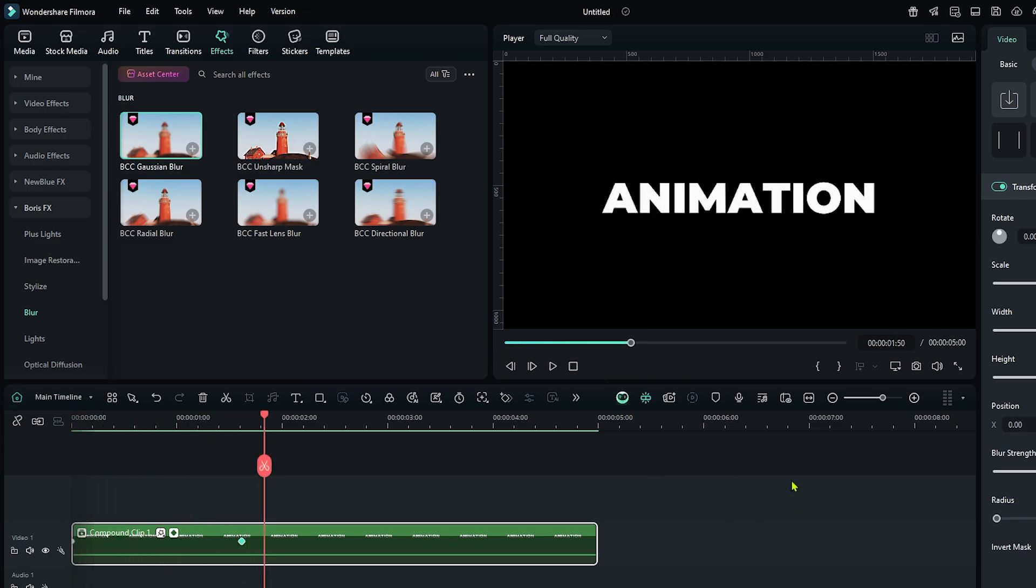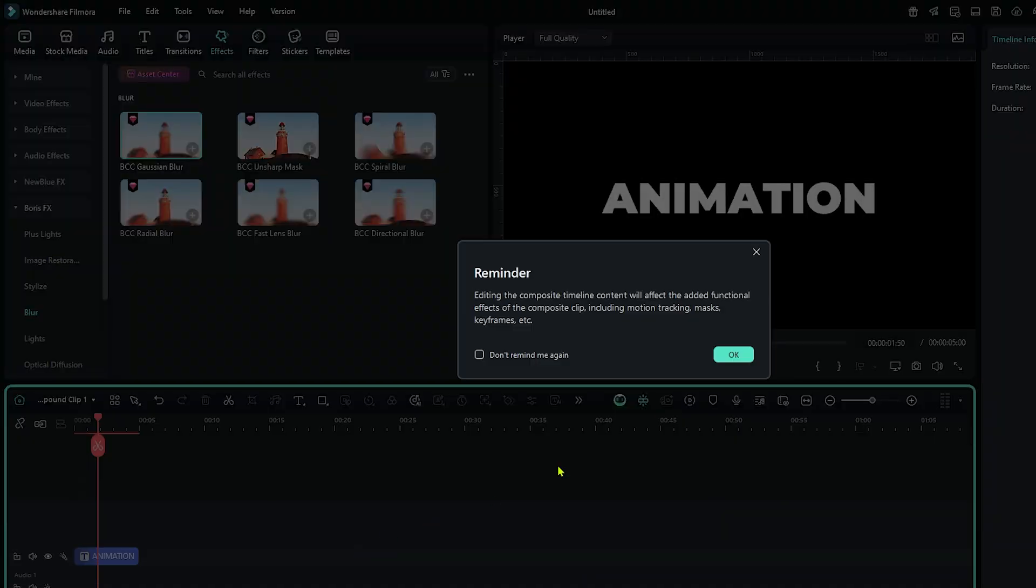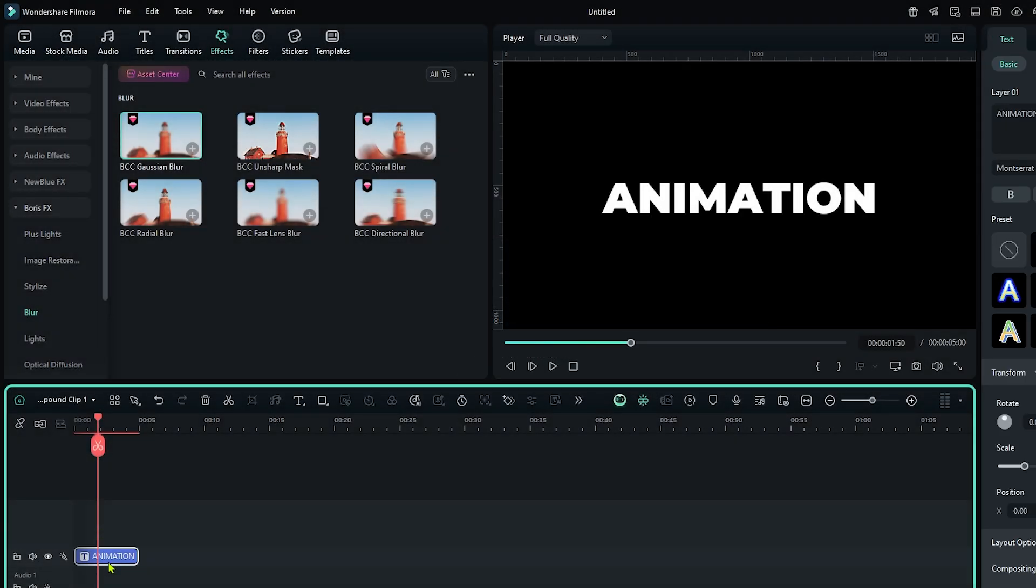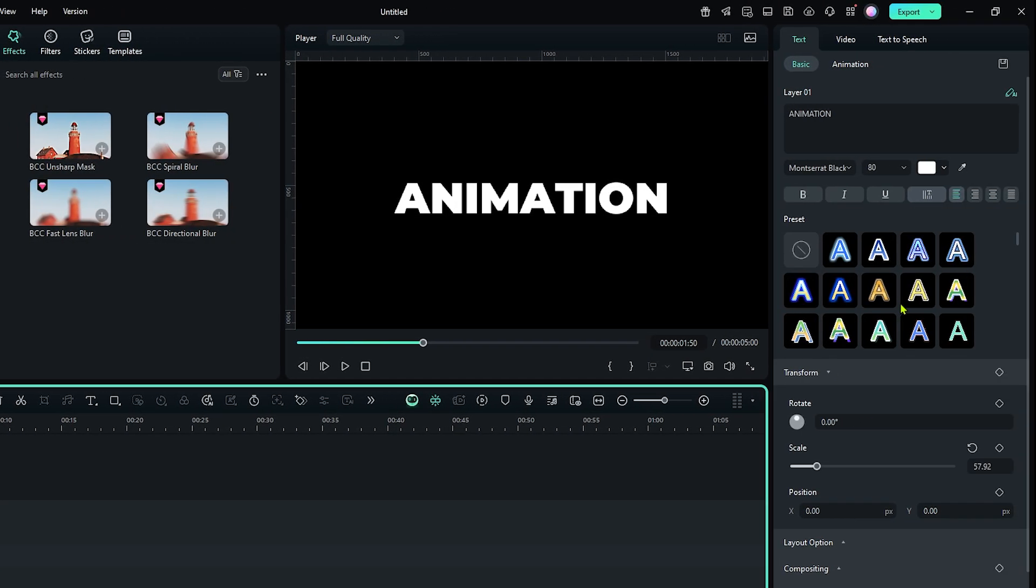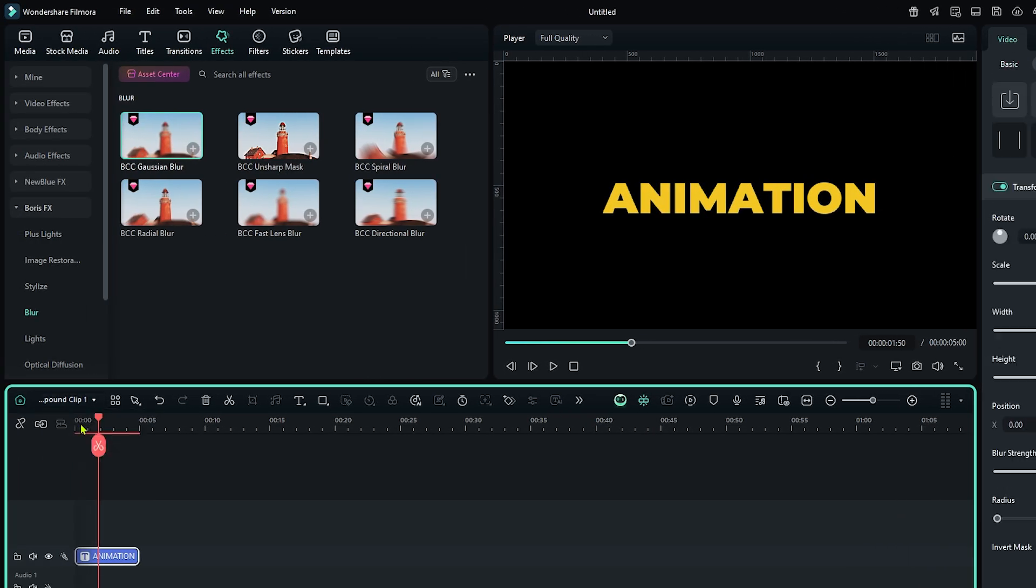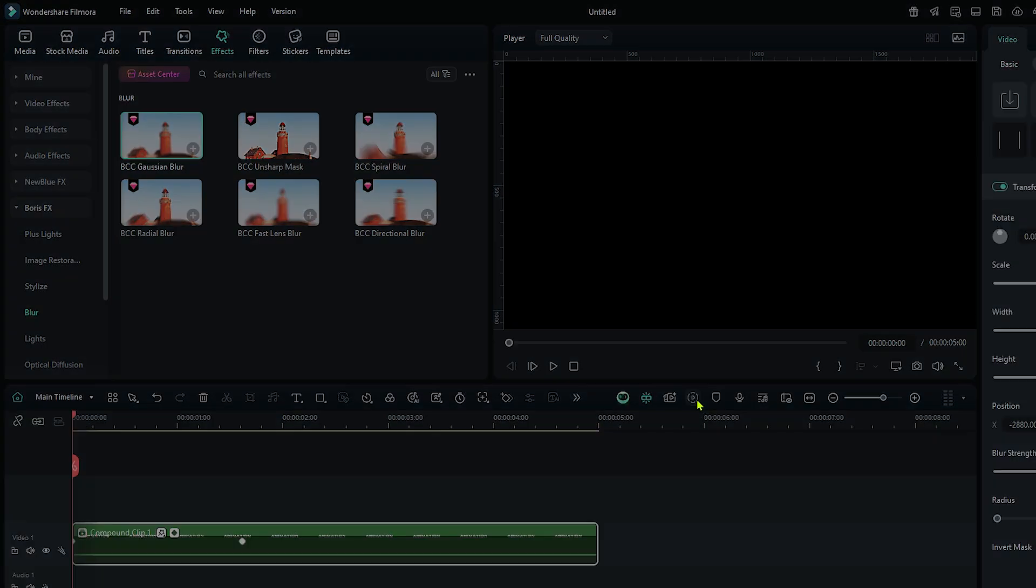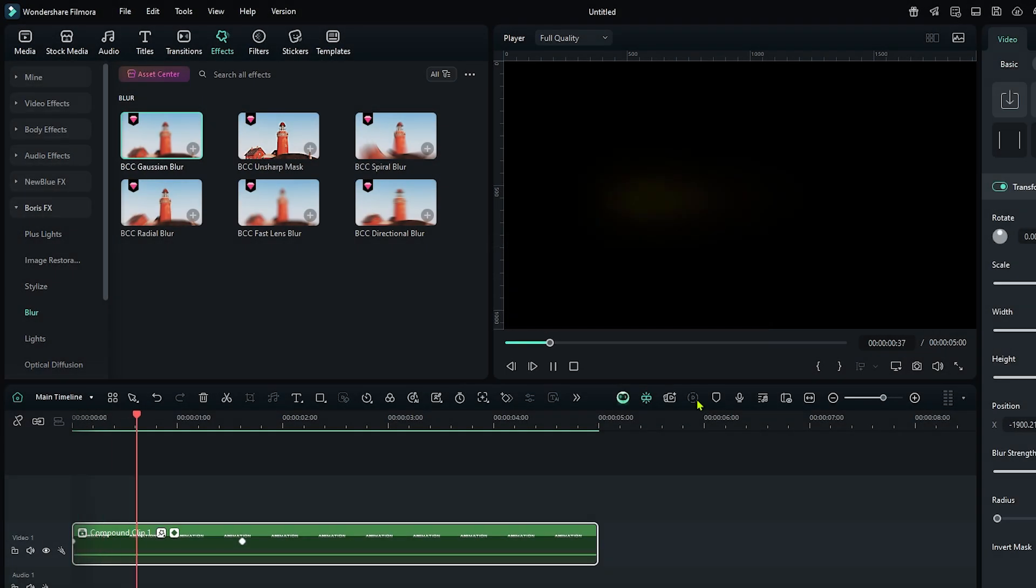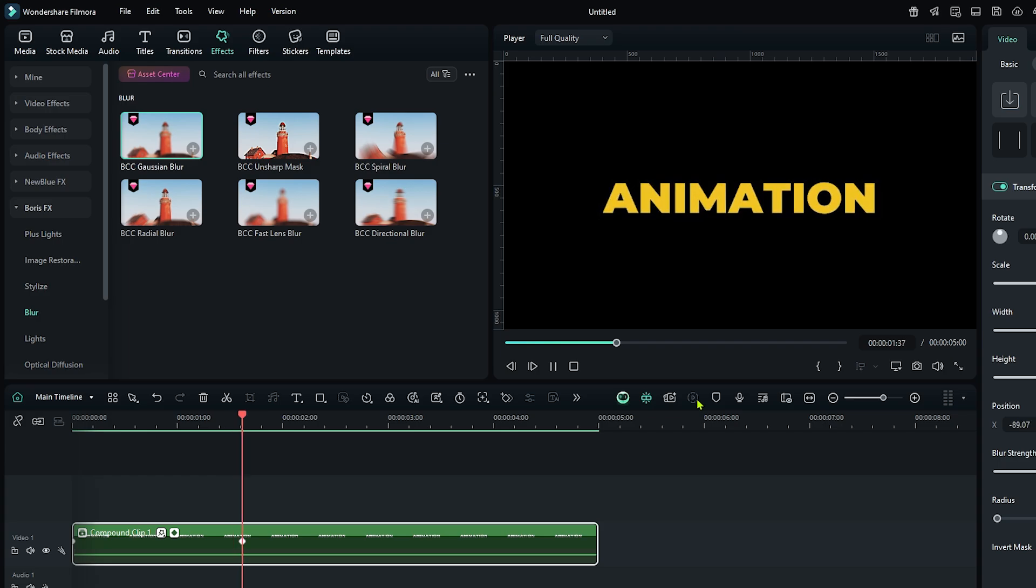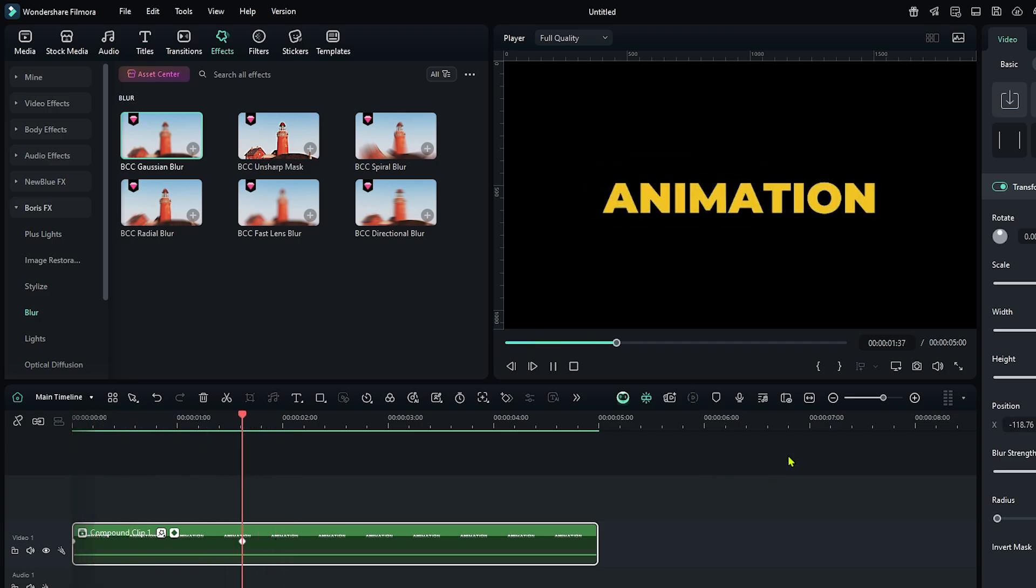If you want to change the color of text, then double click on this compound clip, select the text, and set color from here. Then go to the main timeline and let's check preview.